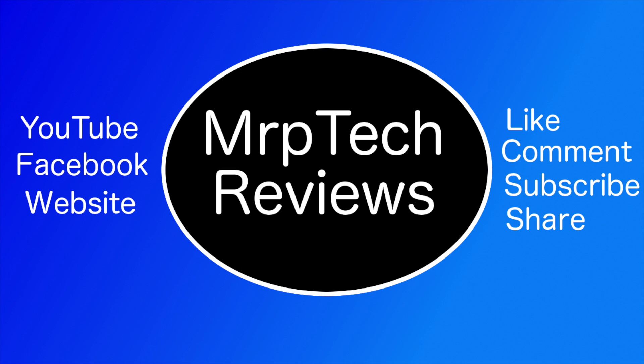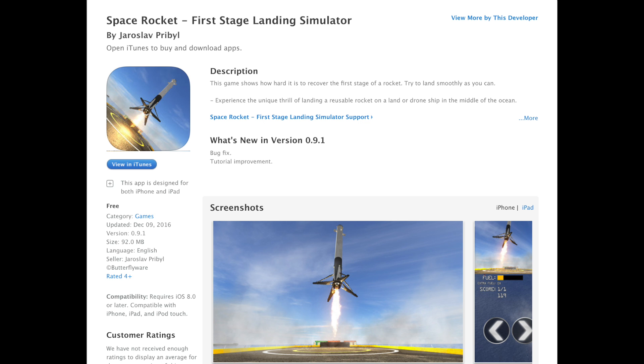Hi everyone, this is Matt from the MRP Tech Podcast, and today I have a quick app pick for you.